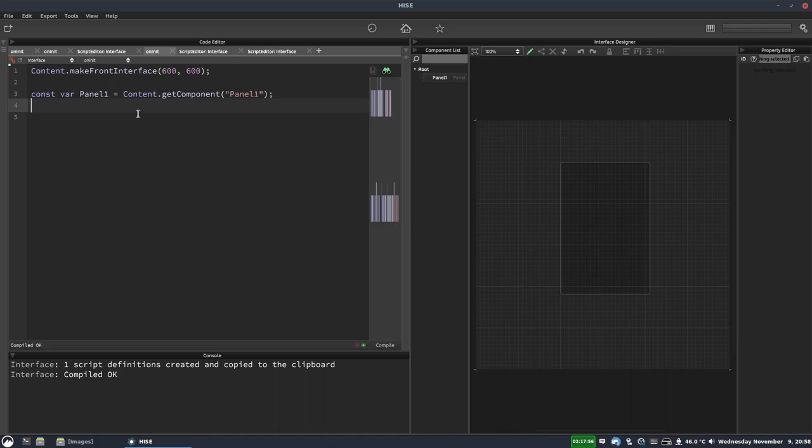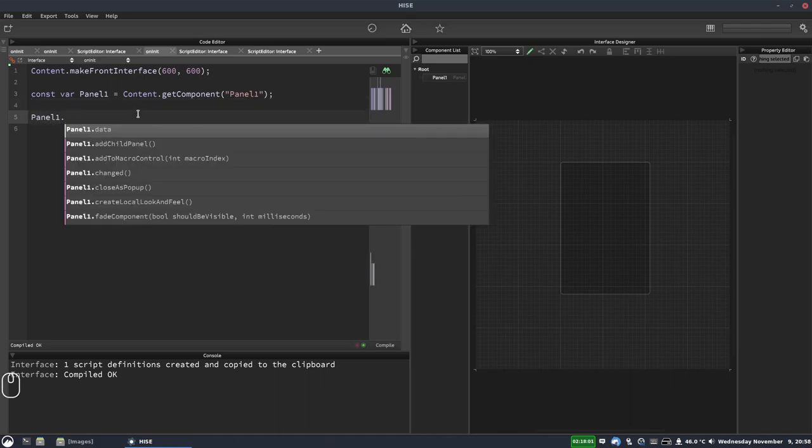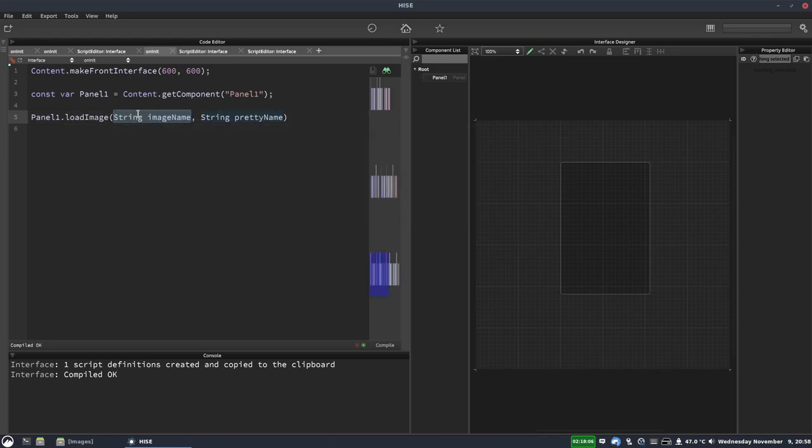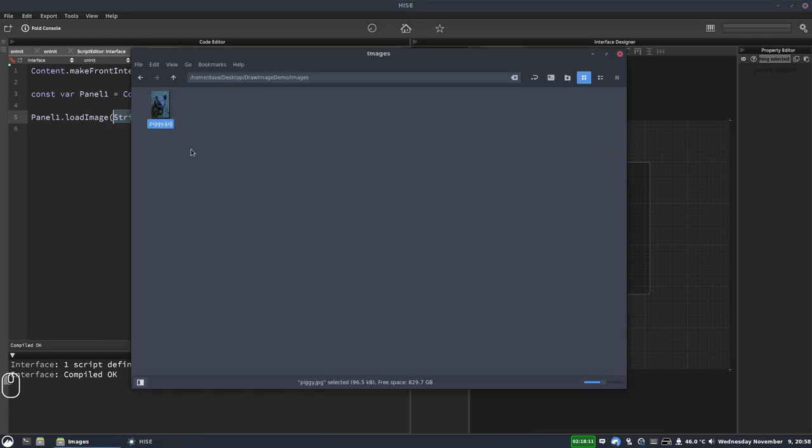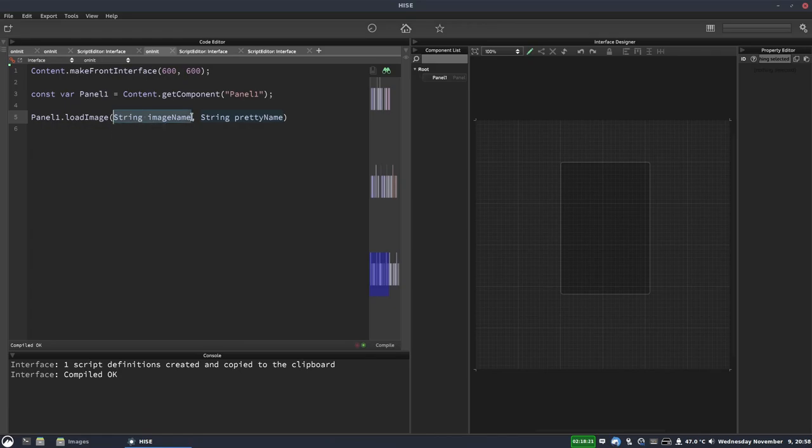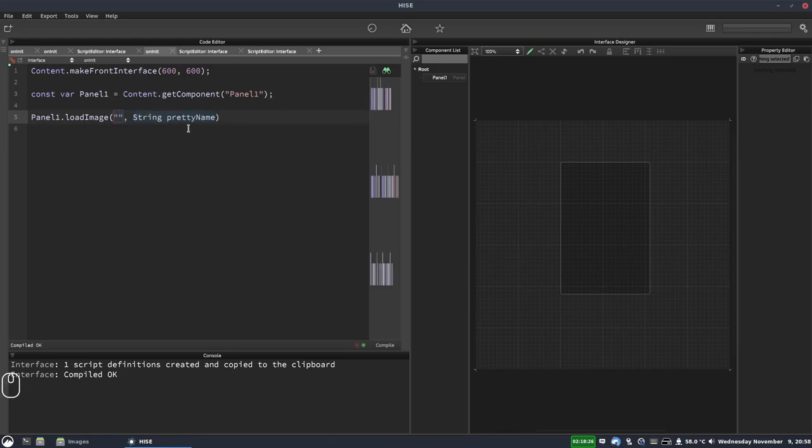Now we're going to load the image into our panel. So we're going to write panel1.loadImage. And the first parameter it takes is the path to the image. Our image is in the project folder's images folder. And that's where you pretty much want to put all of your images. There's not really a reason to have them outside of there. So it's in the project folder. So we're going to put a string here.